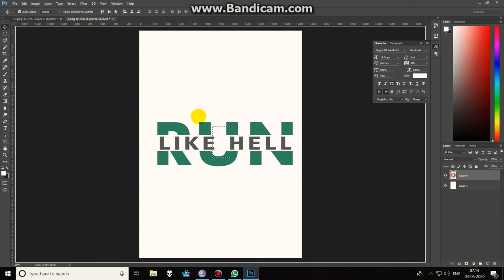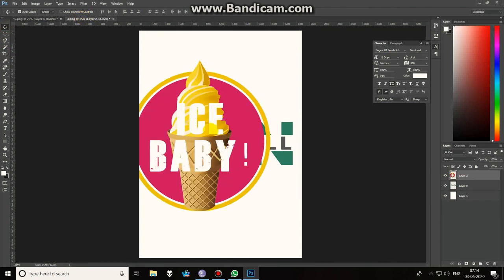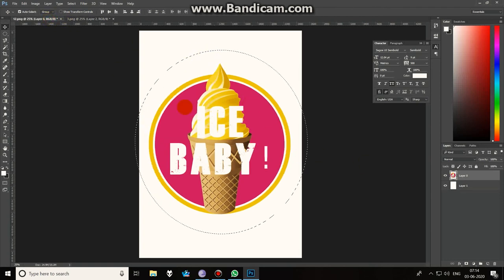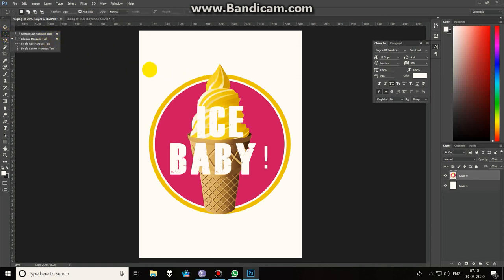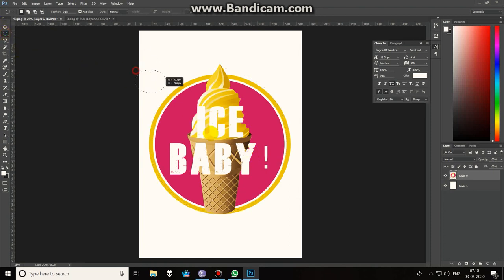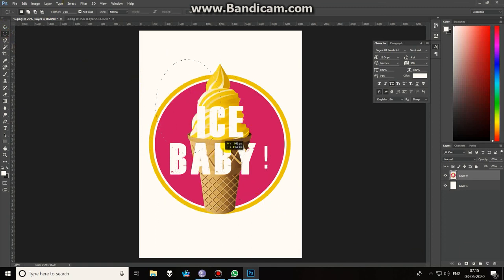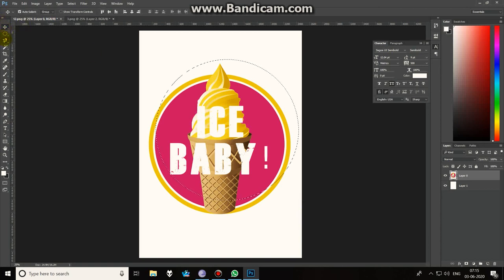If you want to deselect, just use Ctrl+D — that will deselect your selection. So to recap: the shortcut key is M, use Ctrl+D to deselect, use Shift or Alt to add or subtract your selection, and to maintain proportion while dragging use Shift. That's it for the selection tools. In the next section we'll see the next two or three selection tools: the Lasso, Polygonal, and Magnetic. Thank you guys!